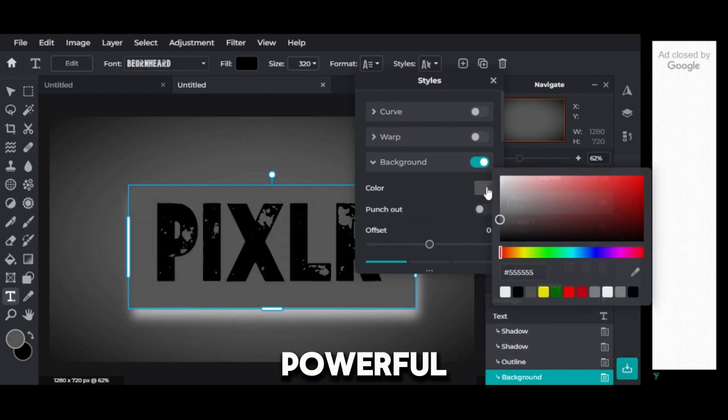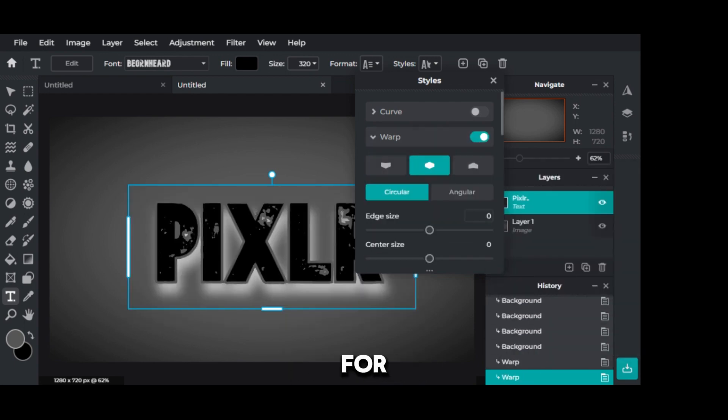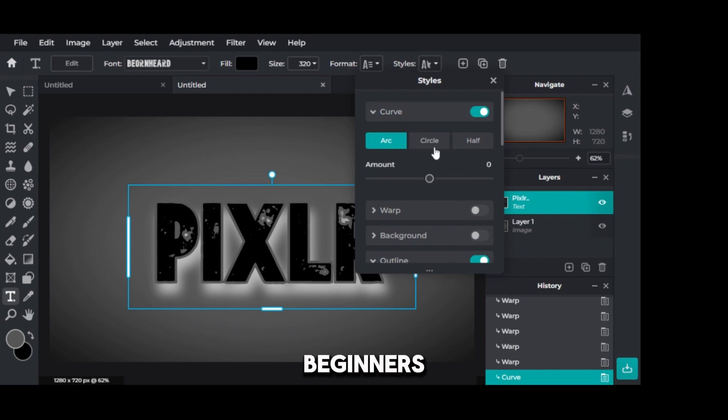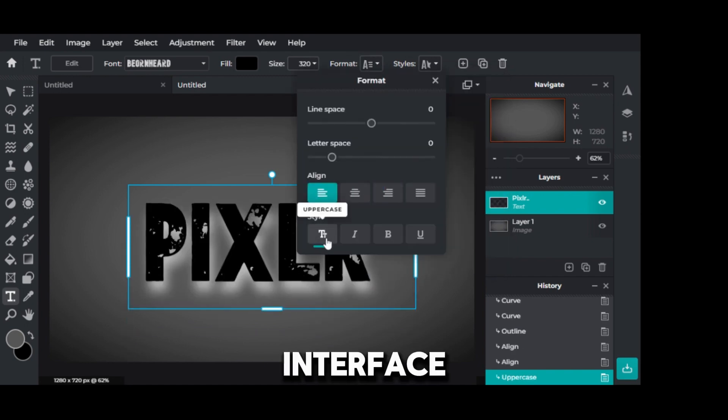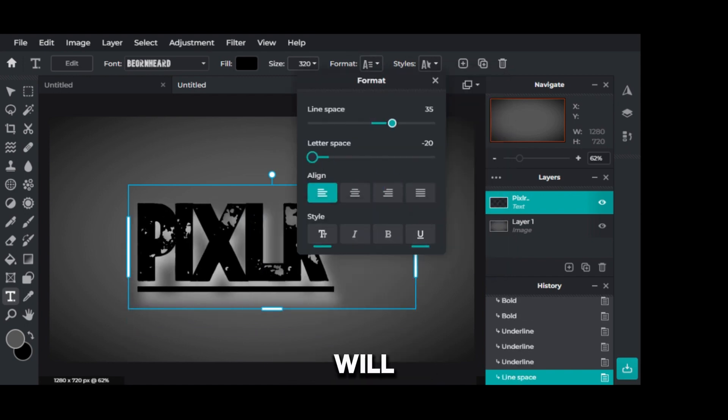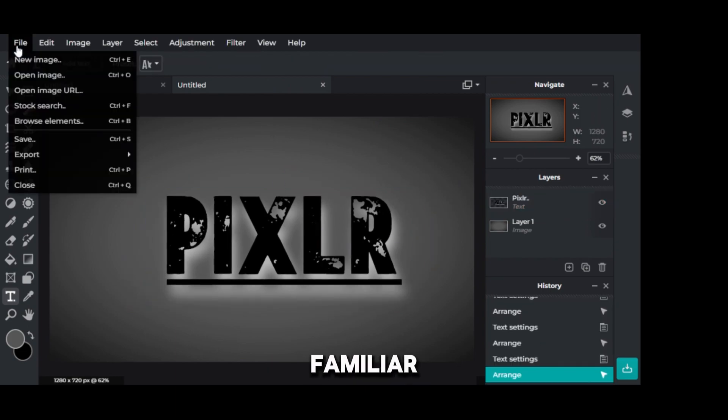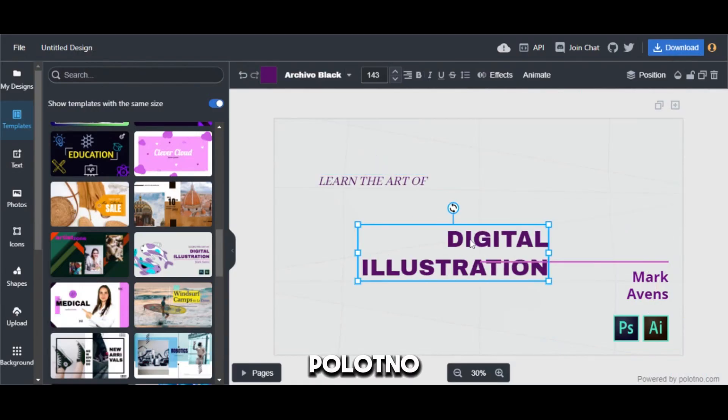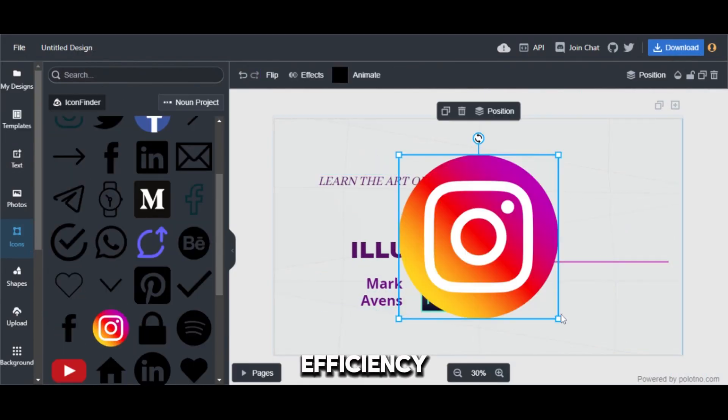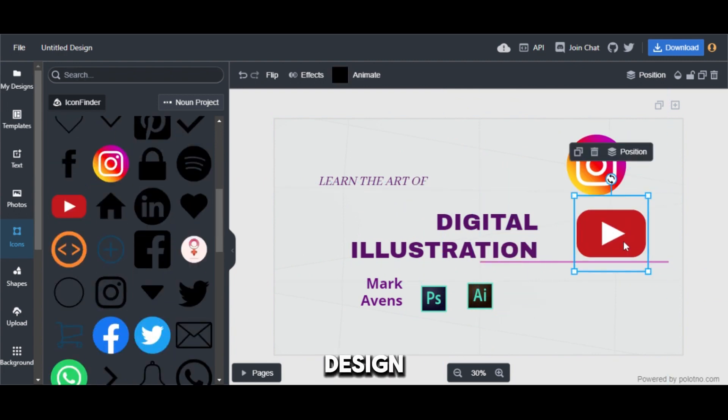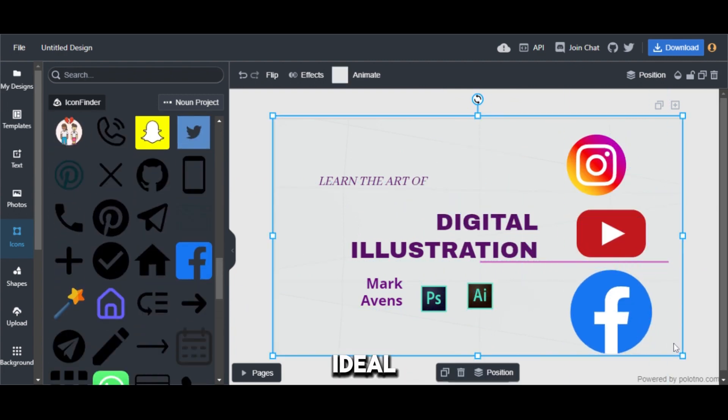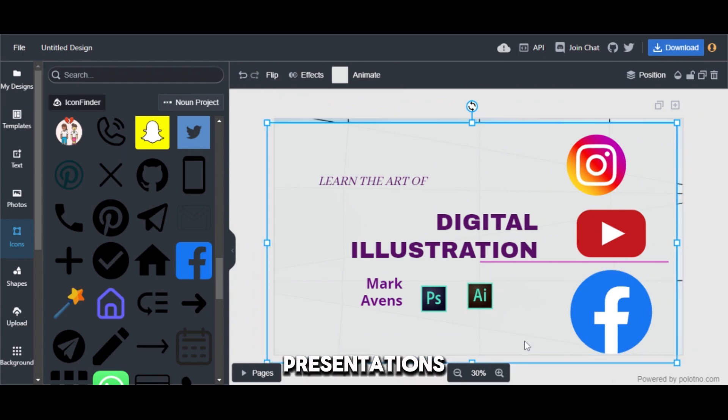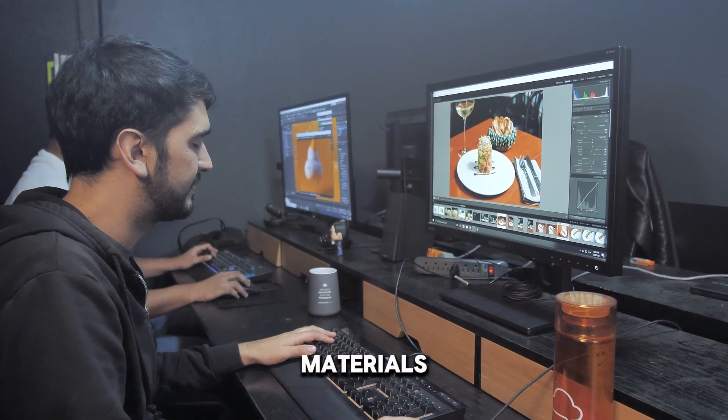Pixlr is a powerful and versatile option, suitable for a wide range of design tasks. Beginners will appreciate its user-friendly interface, while experienced designers will find its comprehensive tools familiar. Palatno is perfect for users who prioritize speed and efficiency. Its focus on modern design trends and ease of use makes it ideal for creating social media graphics, presentations, and other marketing materials.